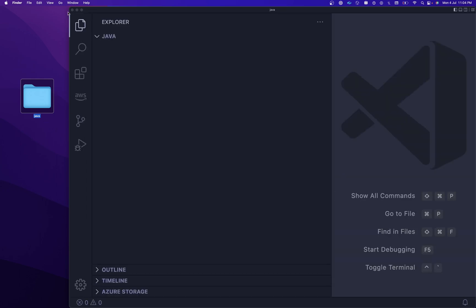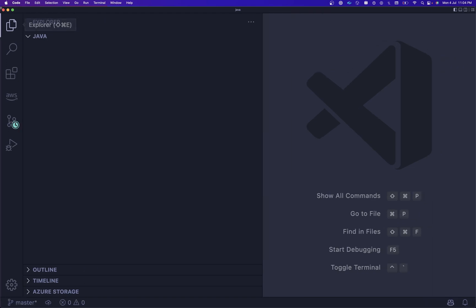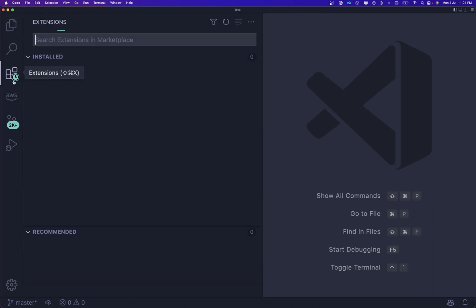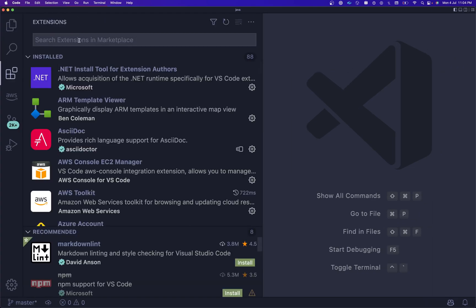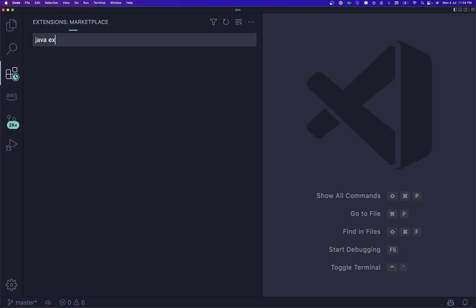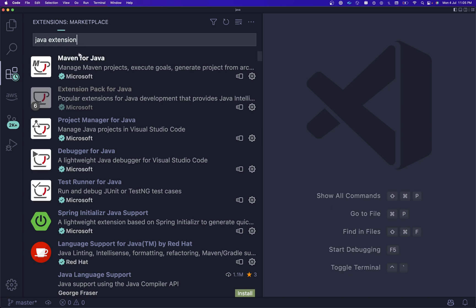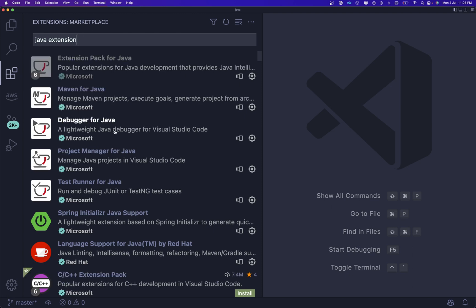You need to search for Java extension, and you will get this Java Extension Pack over here. Let me search. This one you can install.